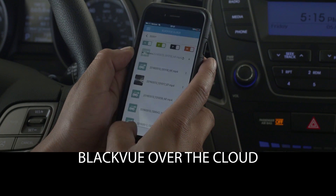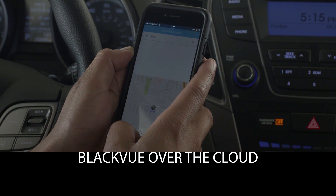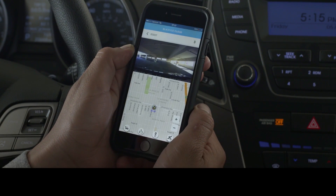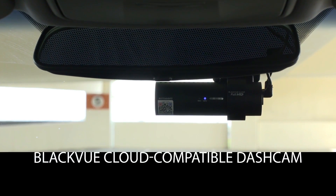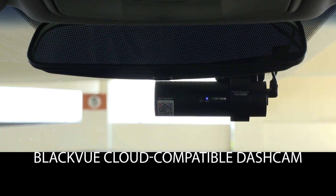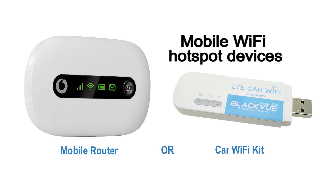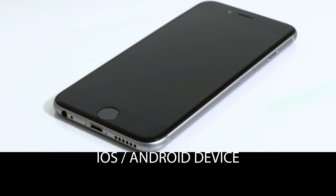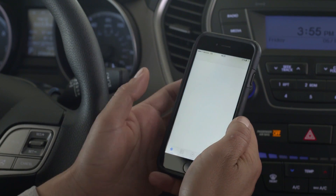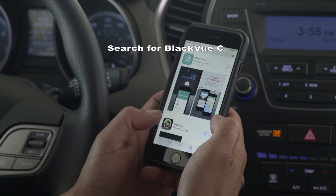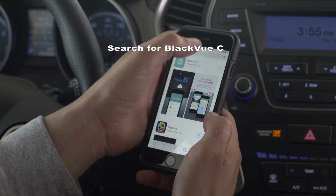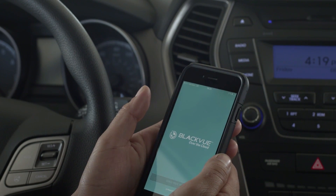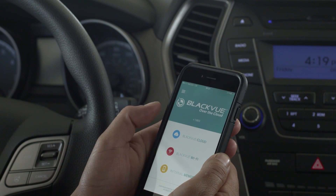Blackview Cloud — connect to your car from anywhere, anytime. What you need: a Blackview Cloud-compatible dashcam, a Wi-Fi hotspot, and an iOS or Android device. First, download the app for iOS or Android and open the app. Type 'Blackview Cloud' to find it.